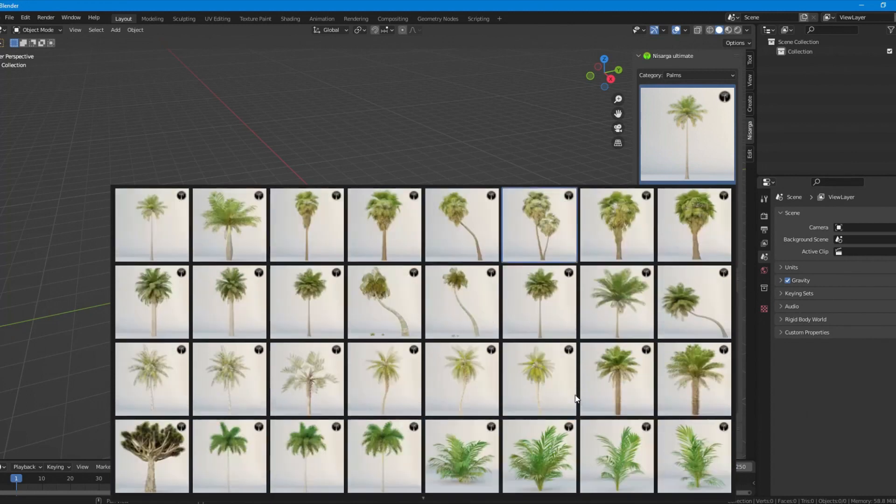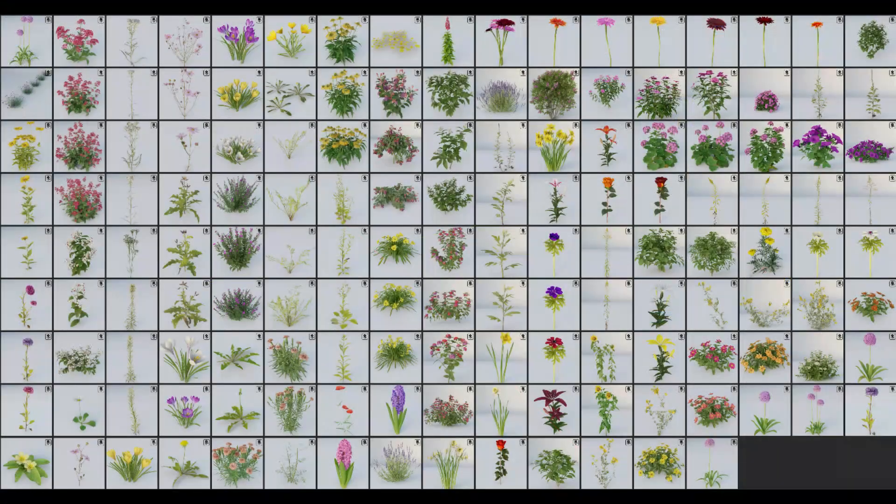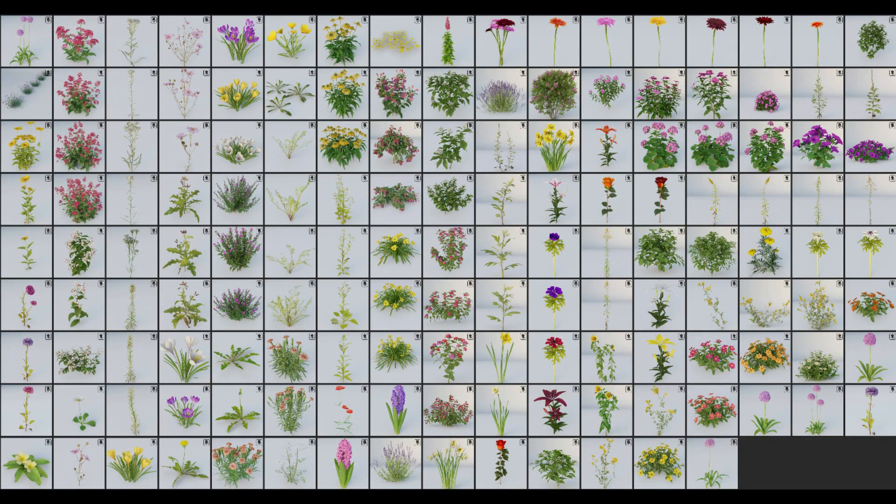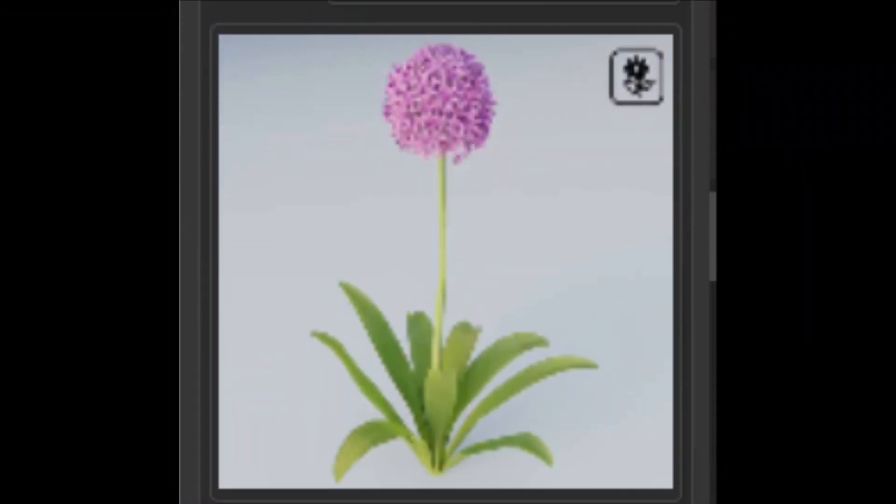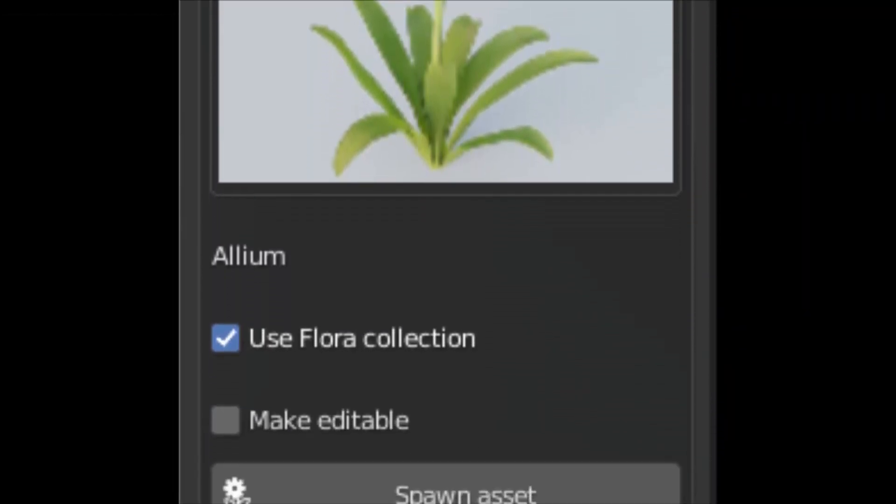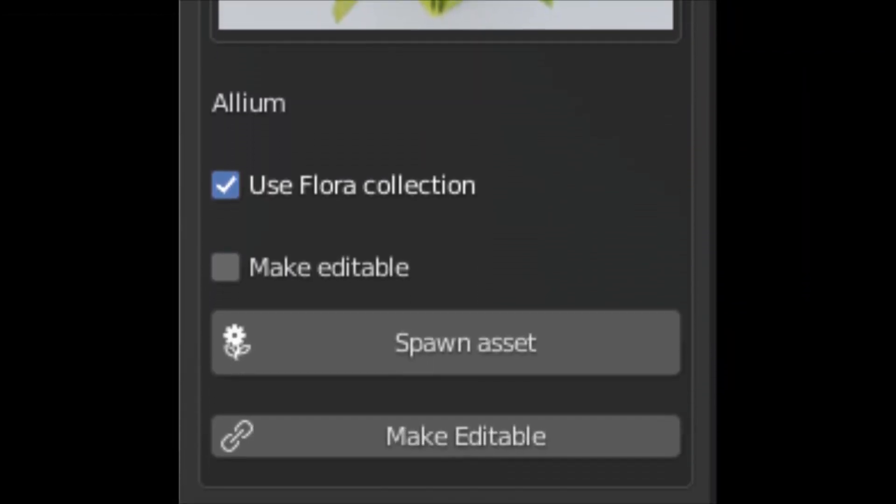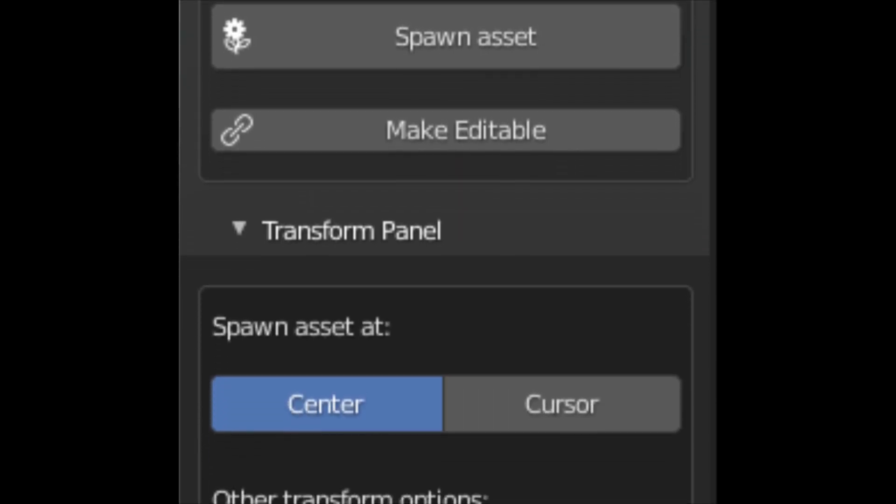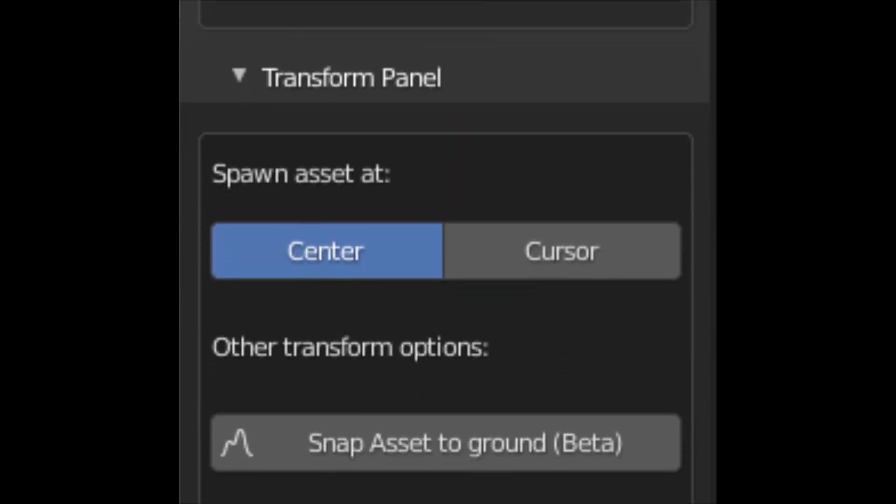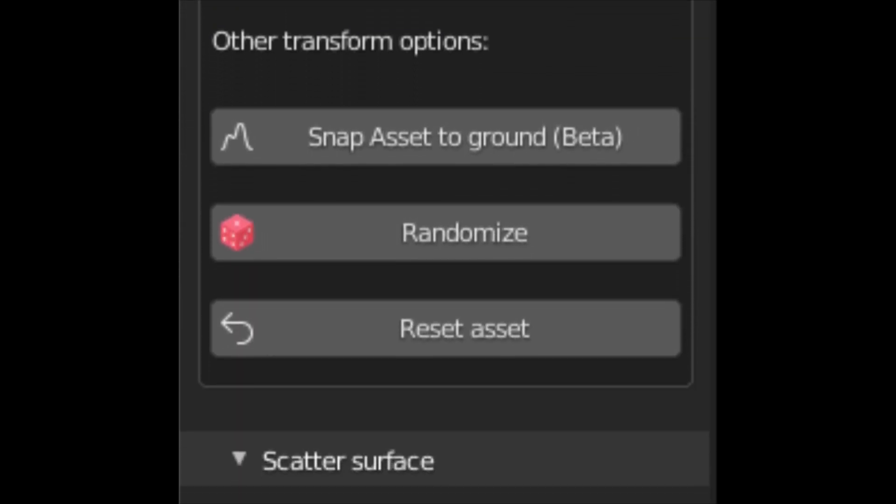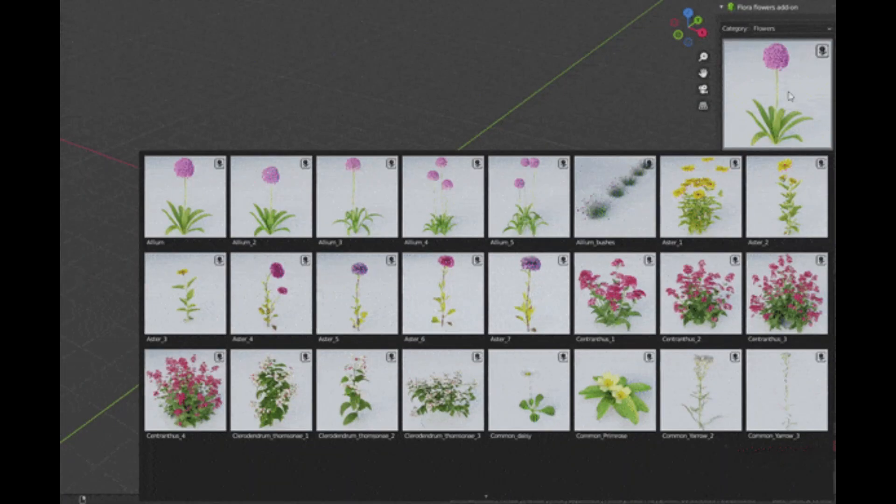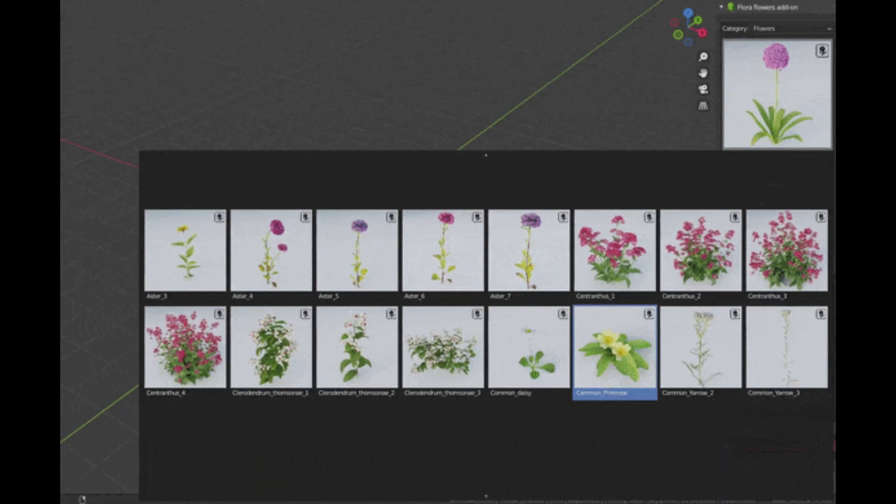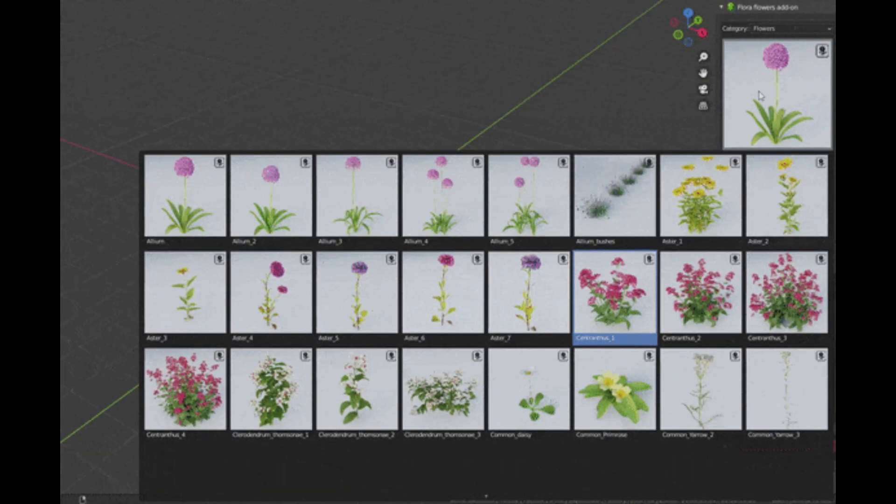Flora comes with more than 160 ready to use flower assets. It offers a very easy to understand and responsive user interface that helps you quickly preview assets and add them into your scene. It features loading thumbnails faster and quickly, letting you view all of the assets.